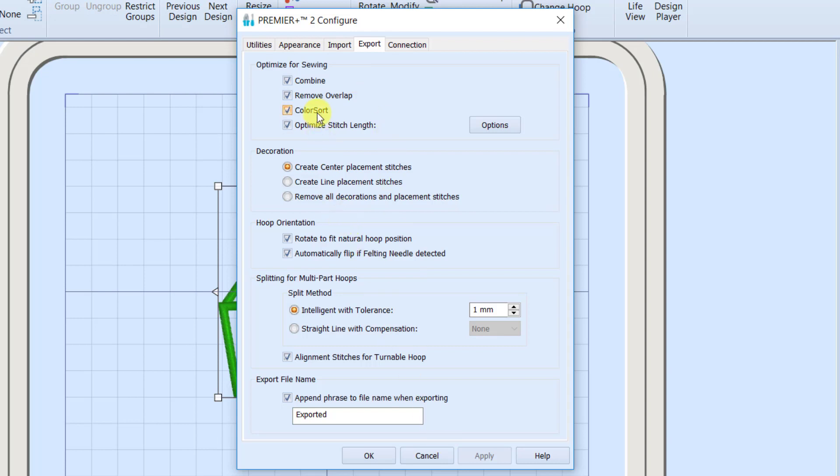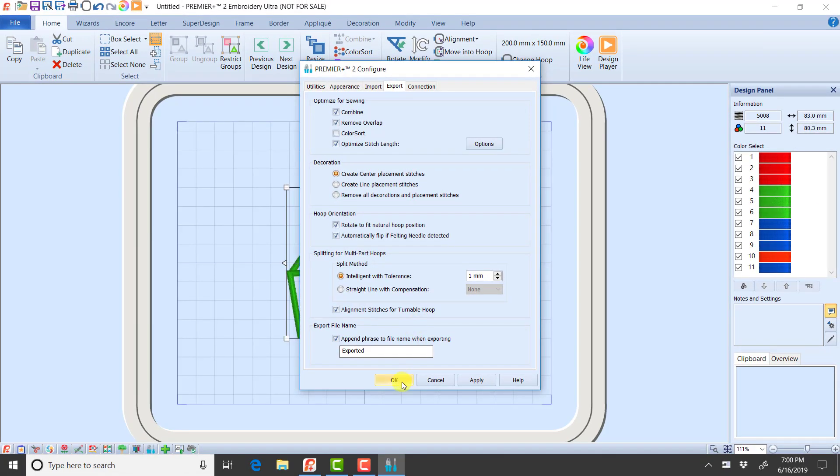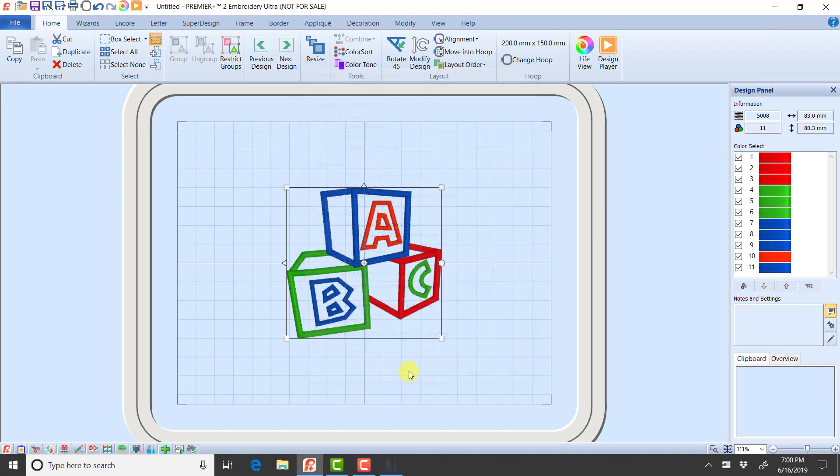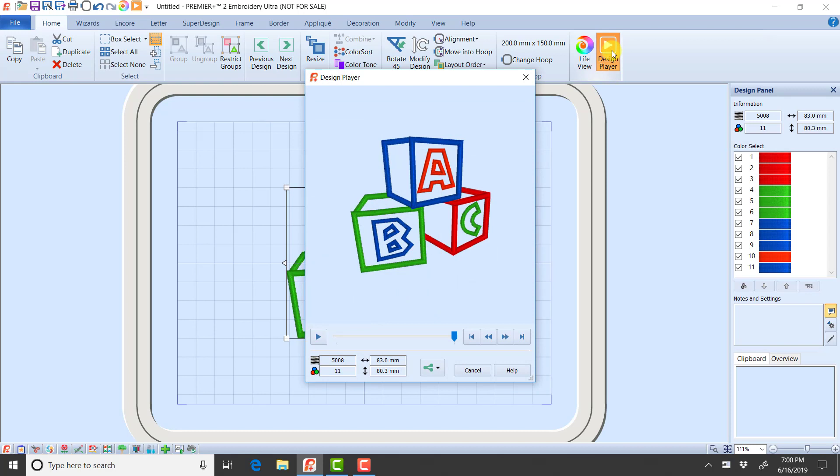I'm going to uncheck, just to demonstrate here, my Color Sort, and click OK. Now when I go into my Design Player, I'm seeing those 11 different colors. So understanding how the export settings in Configure affect your exporting is going to help make sure that you know what happens when you get to your machine.